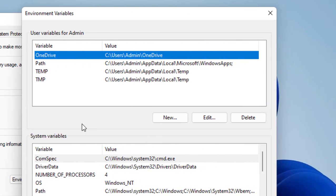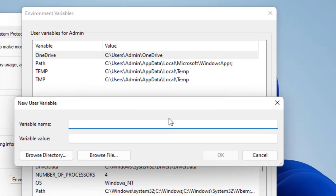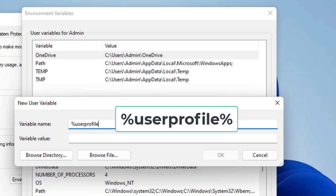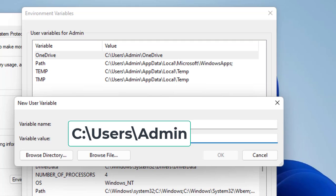And here create the user variable, so click on New. Here type %userprofile%. For the variable value, type C:\Users\ and then type your username. So for example, my username is Admin. Here type your username.